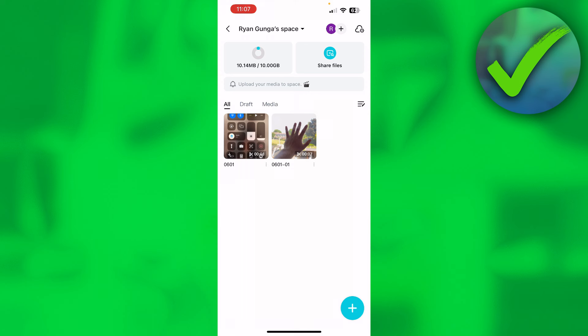So that is how to share a CapCut project in mobile. I hope this video helps you out. Let me know in the comments if it did, and then I'll see you next time.